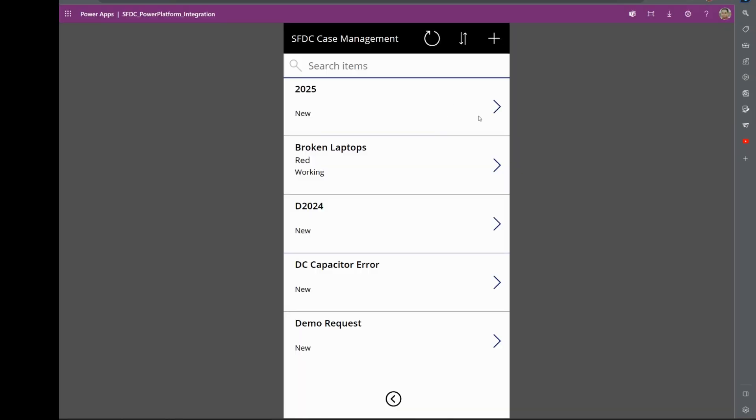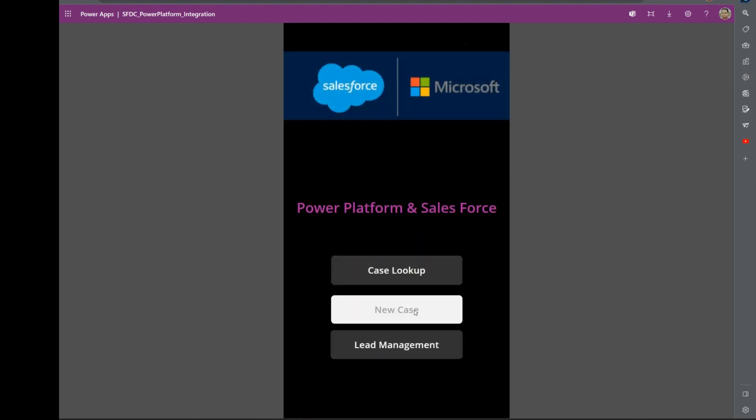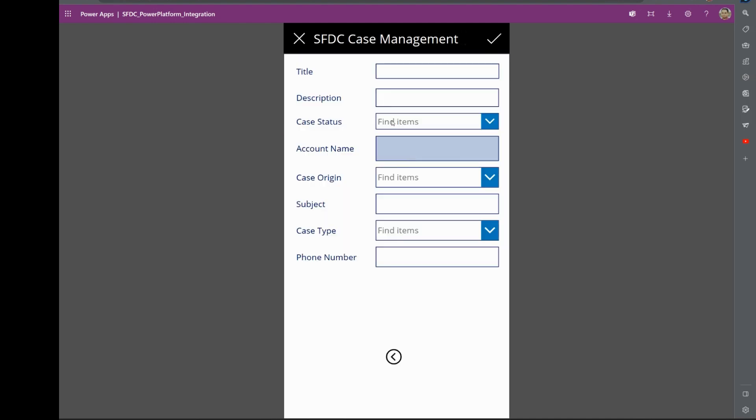Now, you could interact with Salesforce just within the PowerApps, and you could embed this PowerApp in Teams, Outlook, and SharePoint as well. So you don't have to switch multiple screens. Now, if you want to create a new case, we could do that as well within the PowerApp. I'm going to key in some demo data.